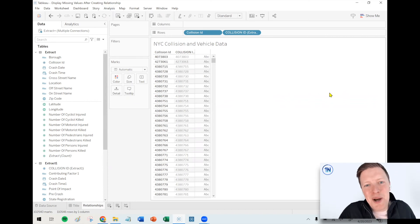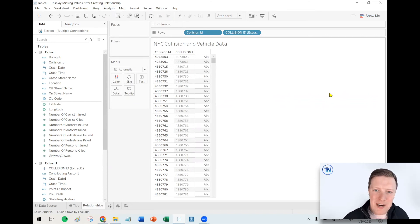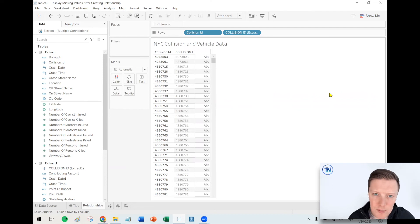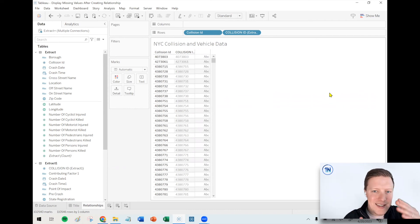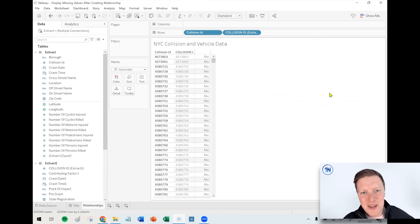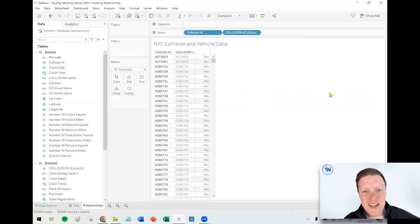I hope that was helpful for you, giving you a little bit of a backdrop into what's going on with your missing values and how to show those if they seem to be disappearing after you've created a relationship and brought some fields into your worksheet.